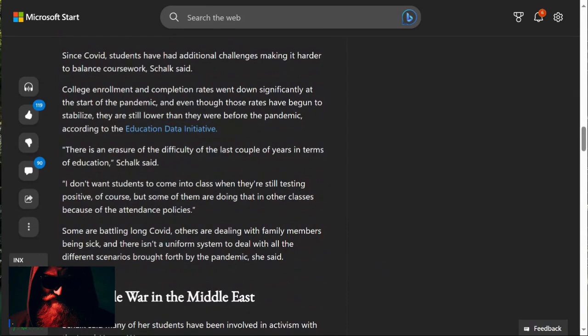College enrollment and completion rates went down significantly at the start of the events of 2020. And even though those rates have begun to stabilize, they're still lower than they were before 2020. According to the Education Data Initiative,